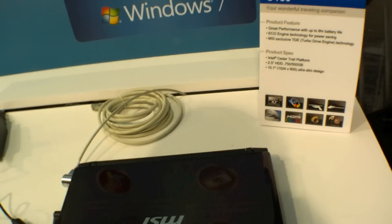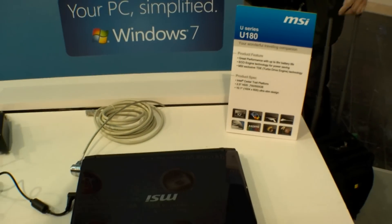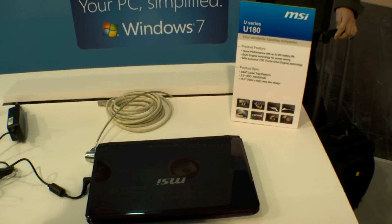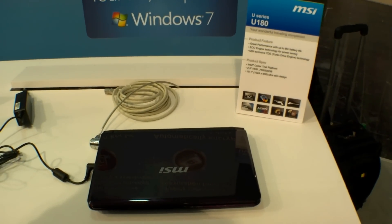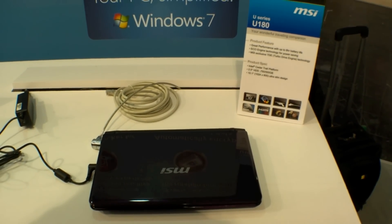So that's the new MSI U180 here at the CeBIT 2012.